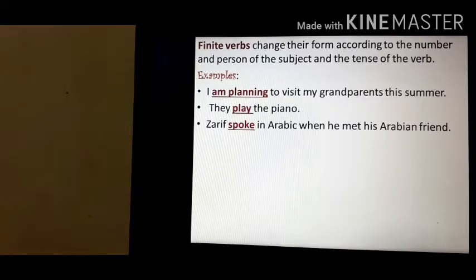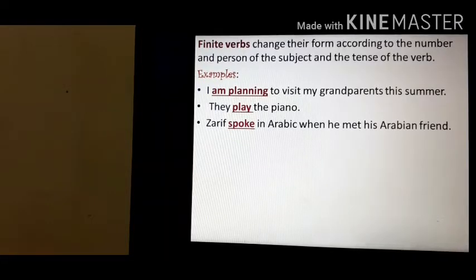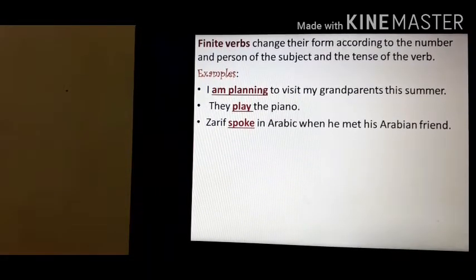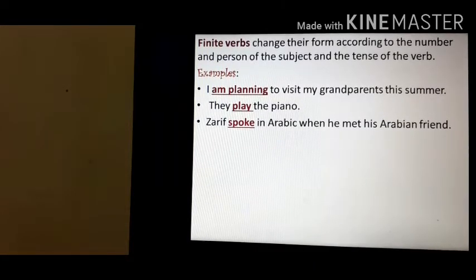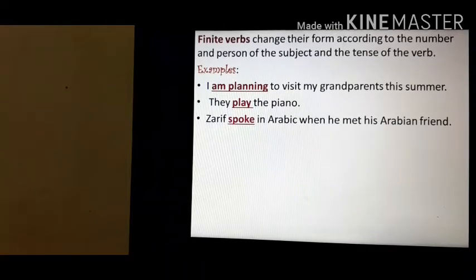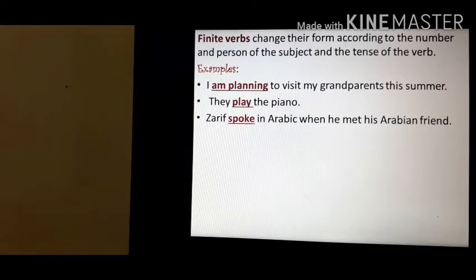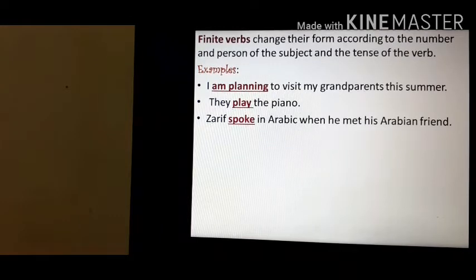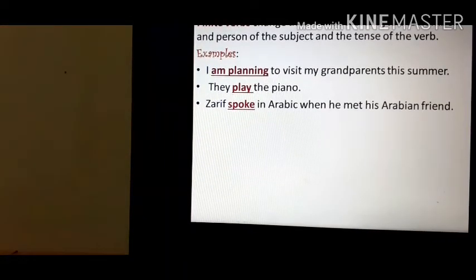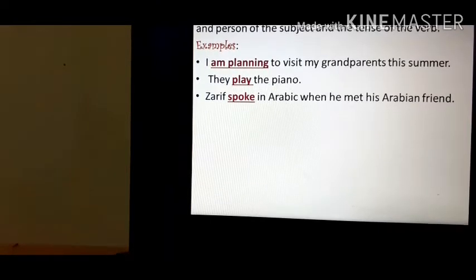But before moving to non-finite verbs, we must know what a finite verb is and how we can easily differentiate or identify a finite and a non-finite verb. Finite verbs change their form according to the number and person of the subject and the tense of the verb. Finite verbs have present, past, and future forms.